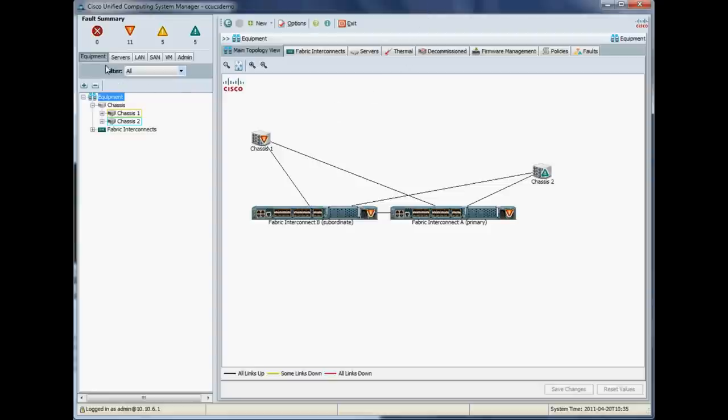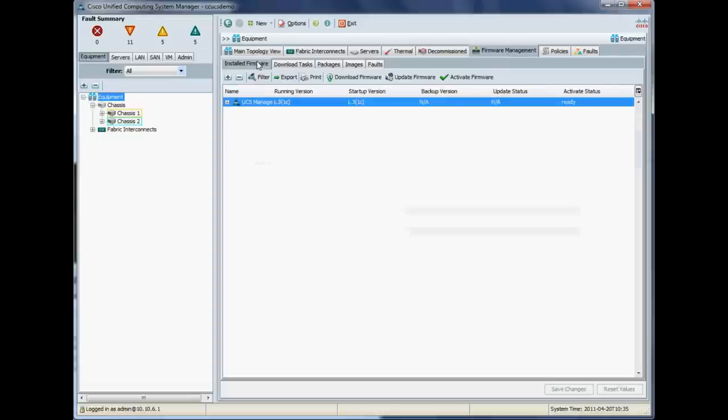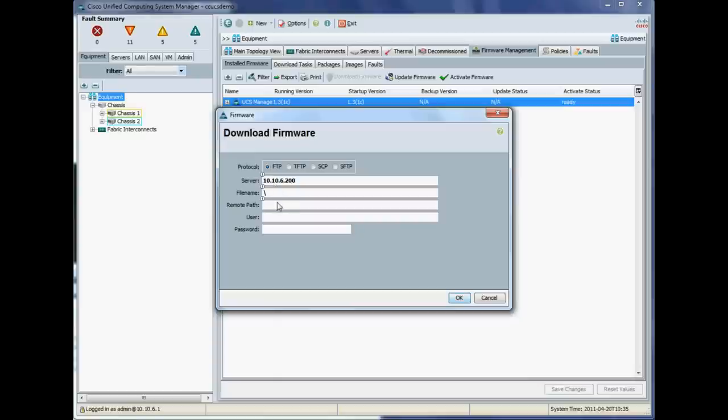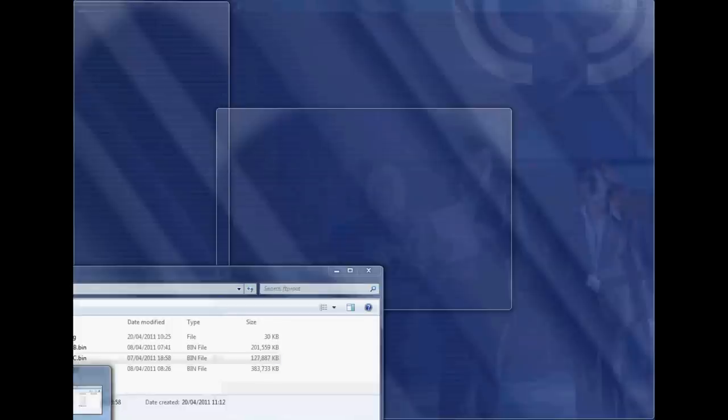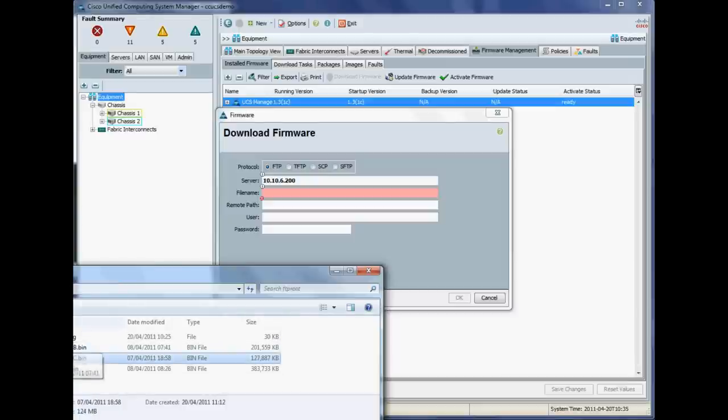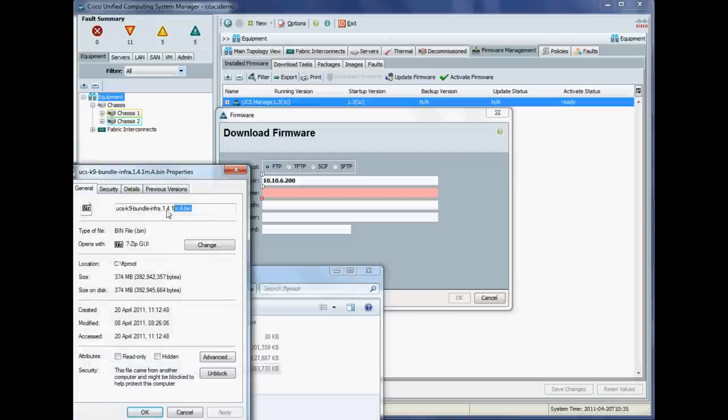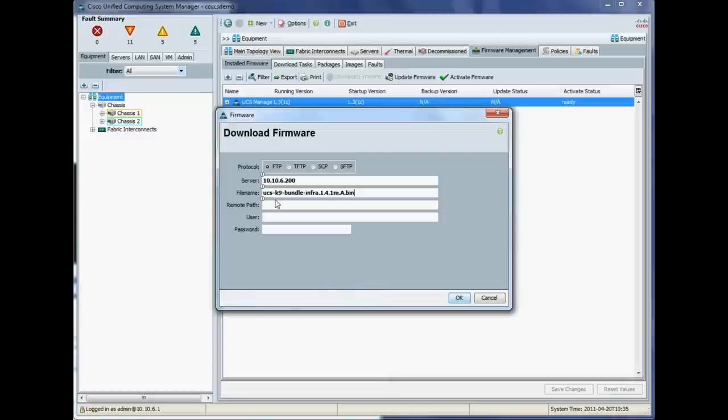Okay. So we're now ready to copy our firmware packages down to our fabric interconnect. So we're going to firmware management, install firmware, which we can see is currently 1.3. Notice also we have a running version, startup version and backup version. The running version is what's currently running. The startup version is the version it will run next time the device reboots. And the backup version is the previous version that we can revert back to. Backup versions don't really come into play on a fabric interconnect because you can store as many images as you have boot flash. Right. So let's copy the first of our packages down to the fabric interconnect.